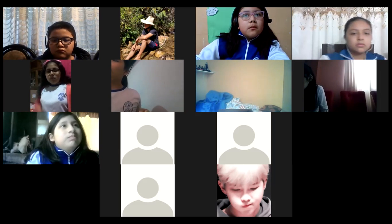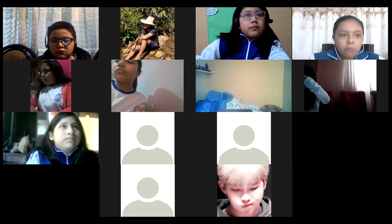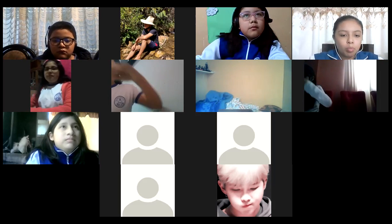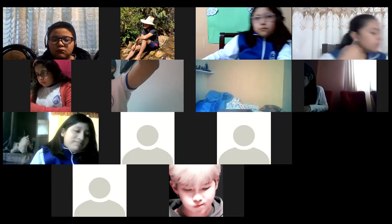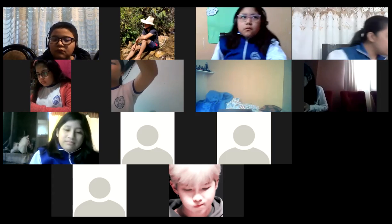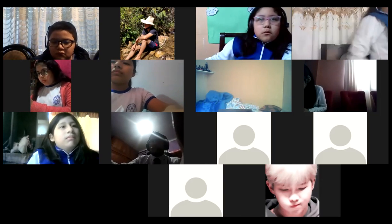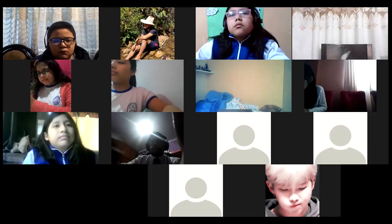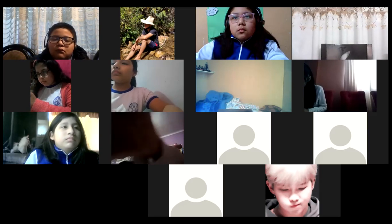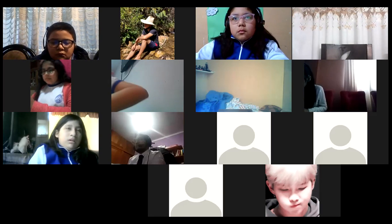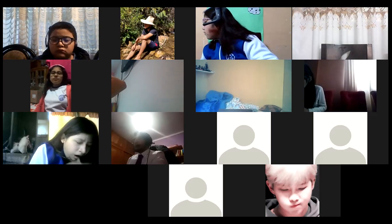Gracias, chicos. Entonces, les estaba mencionando que hoy día vamos a ver el capítulo de series geométricas. Ahora empezamos. Un momento, voy a partir. Ya, listo. Entonces, empezamos con la clase del día de hoy.